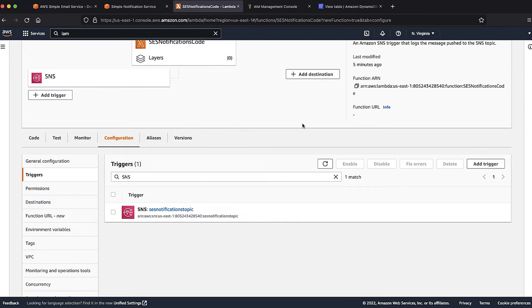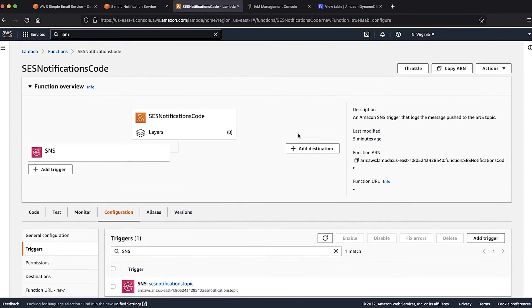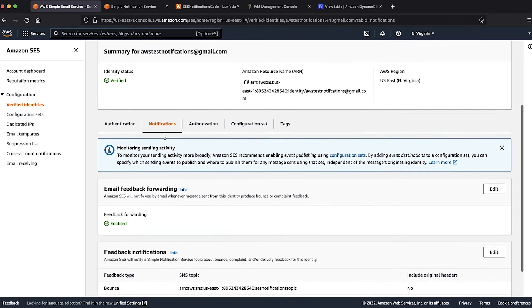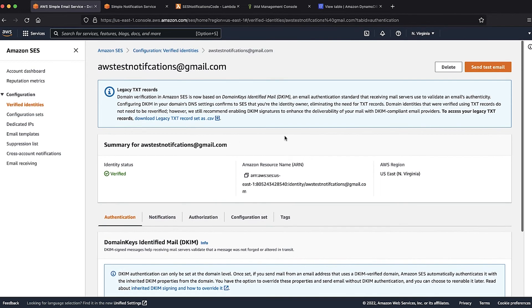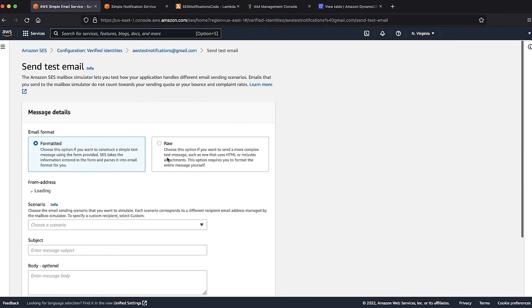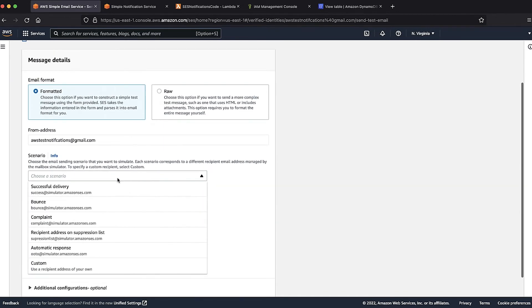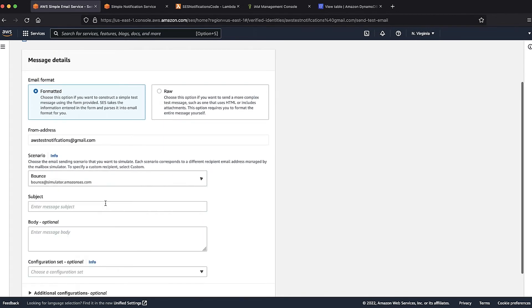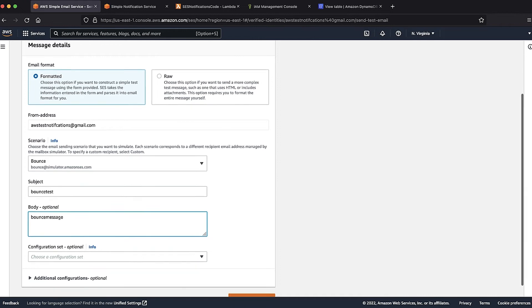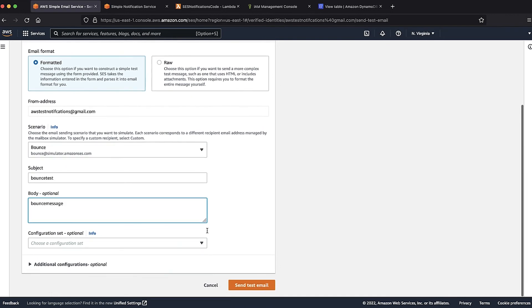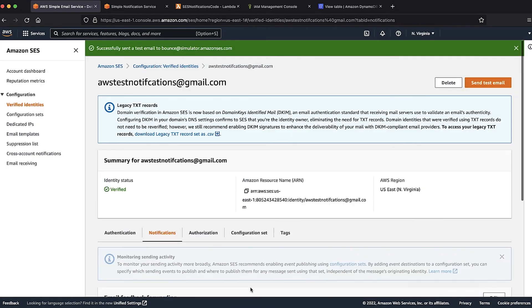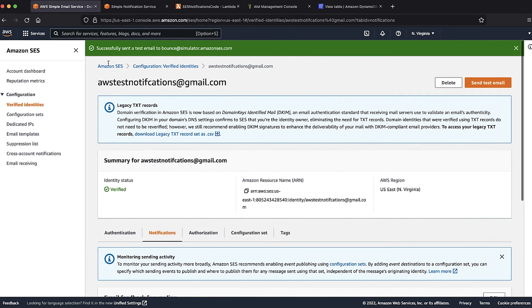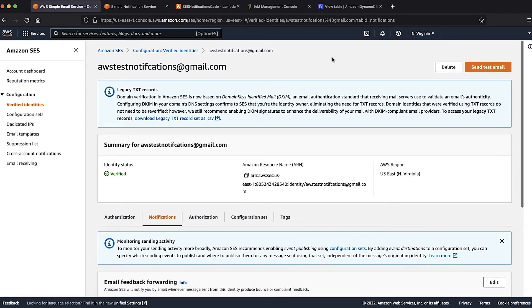Now that we have all the resources created, let's return to the Amazon SES console and view the verified identity that is configured with feedback notifications. I'll use the send test email option to send an email from this identity to bounce simulator email address. We can get this bounce simulator email address from the Amazon SES documentation at the link found in the Knowledge Center article. I will enter the test subject and body to send this test email.